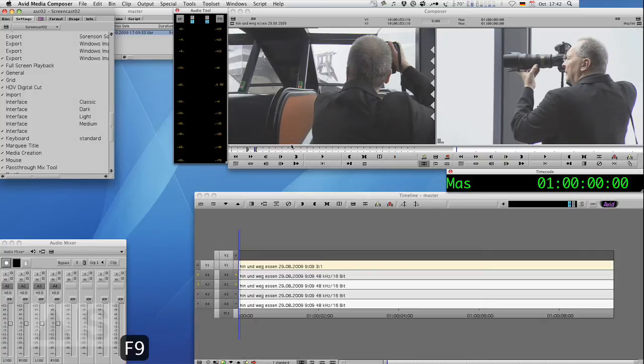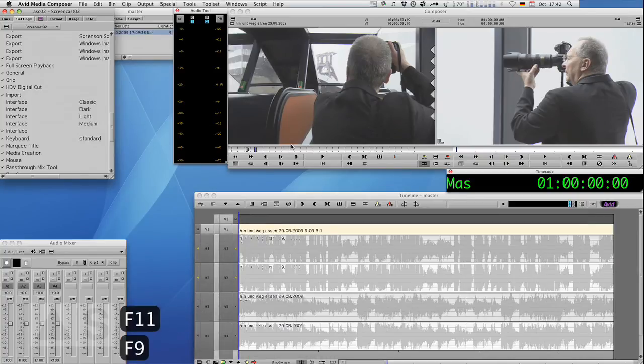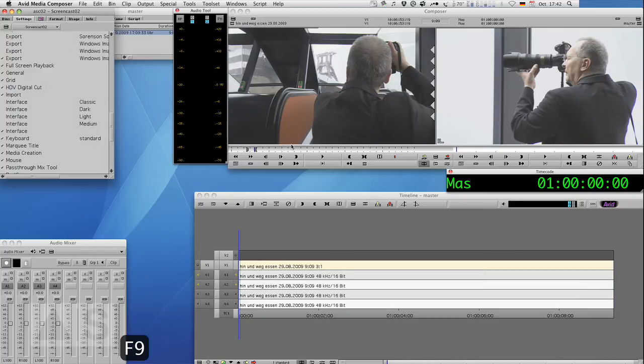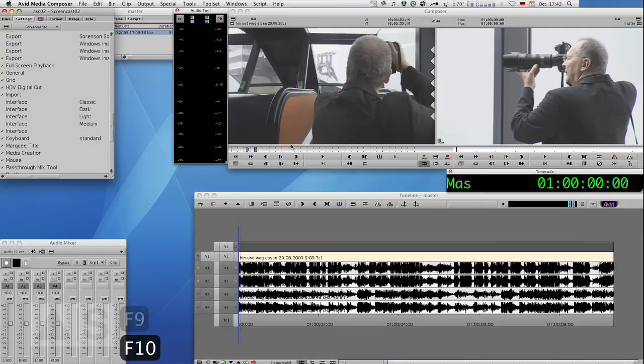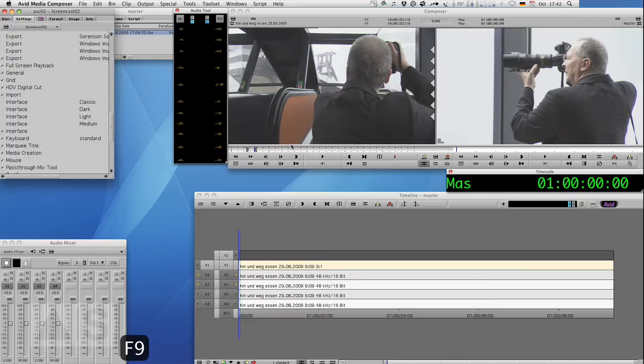And just by pressing the button, you can see you change the timeline view. That's it. It's very very handy and it will speed up your workflow considerably. I'm pretty sure it will.